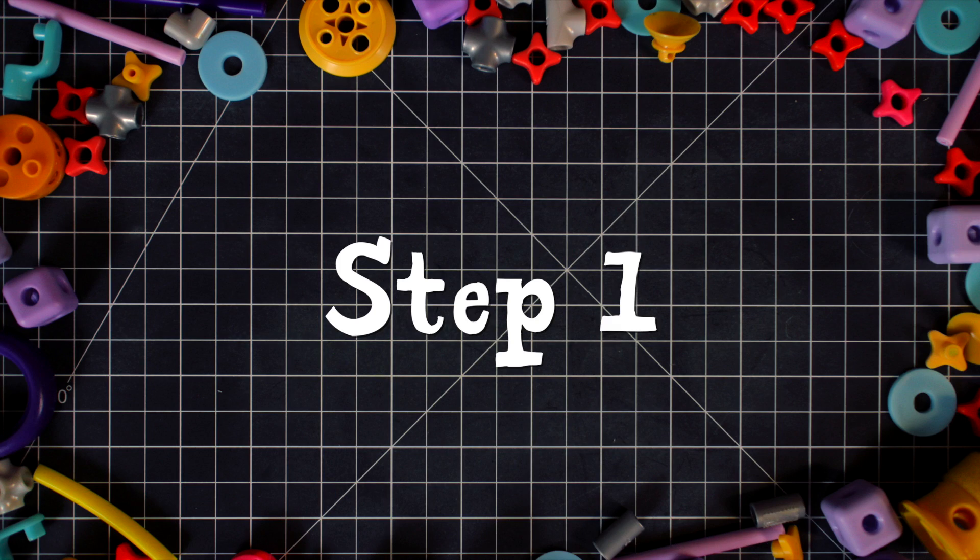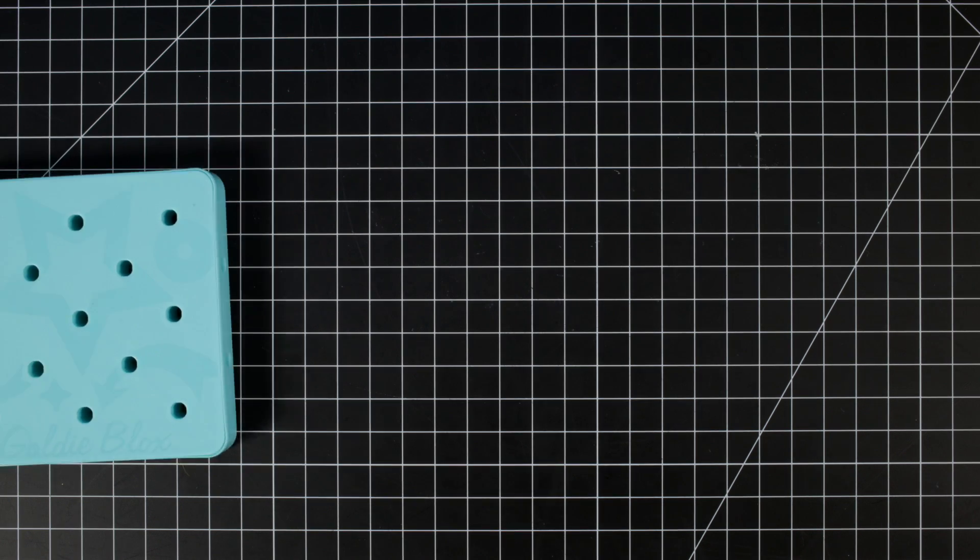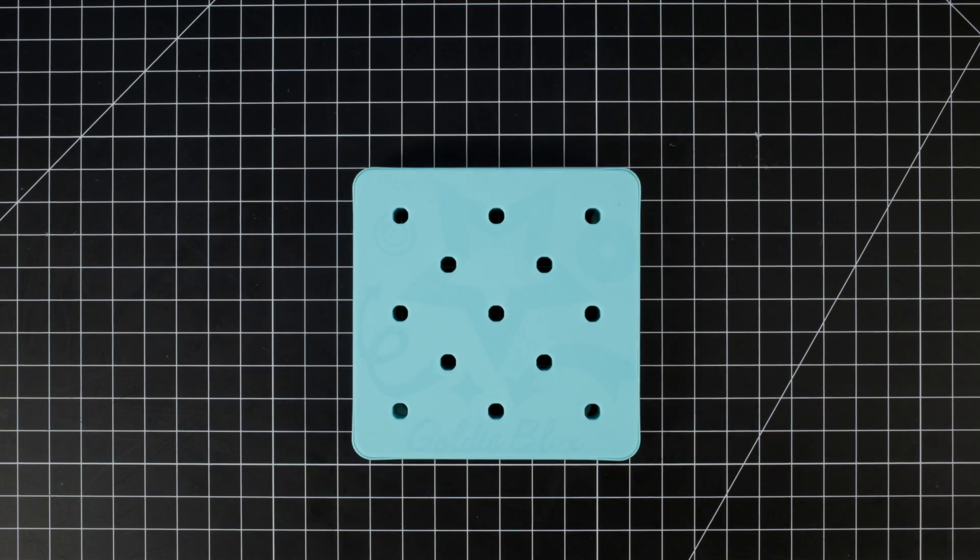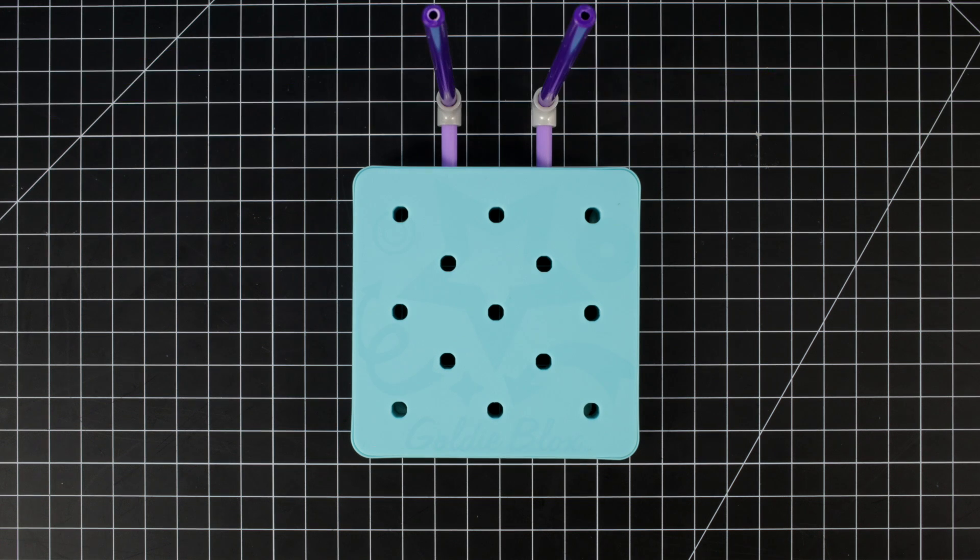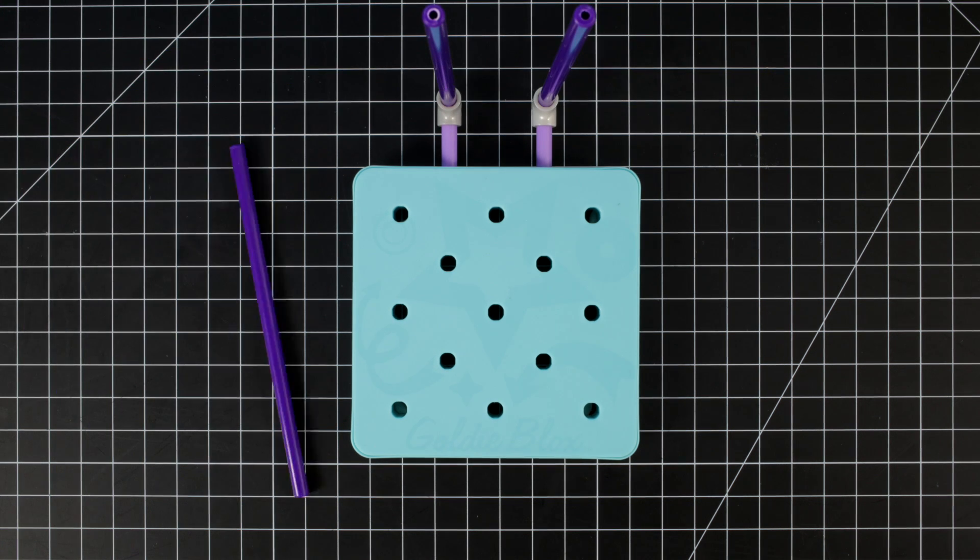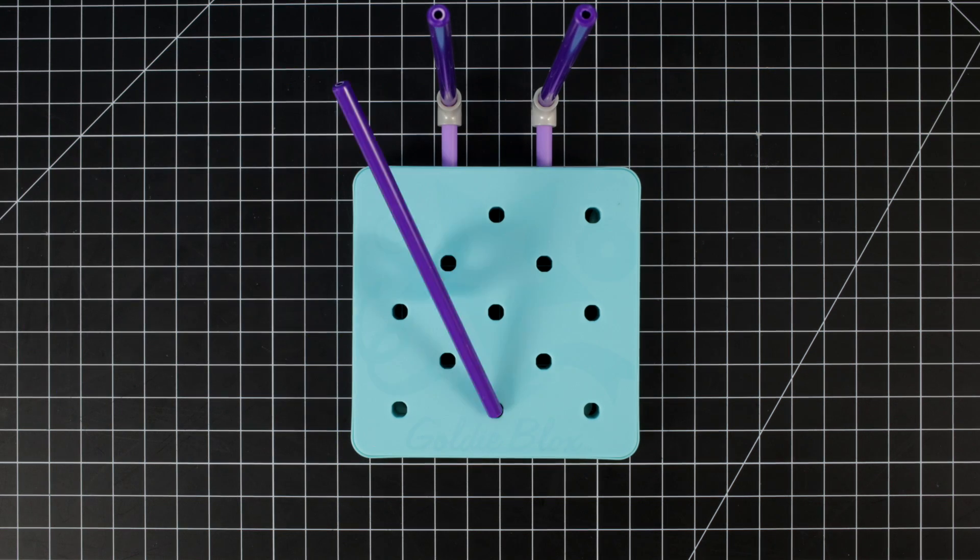Step 1. Add T-Joints and Axels to the back of the mini pegboard. Add another long axle near the front of the pegboard.